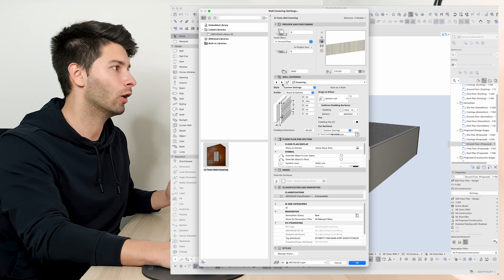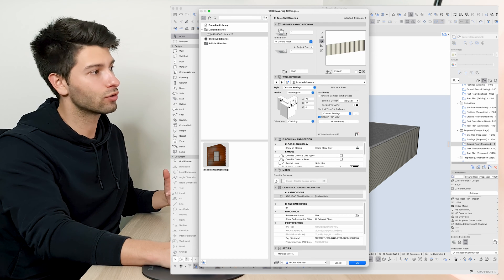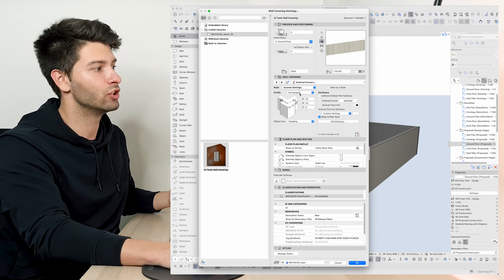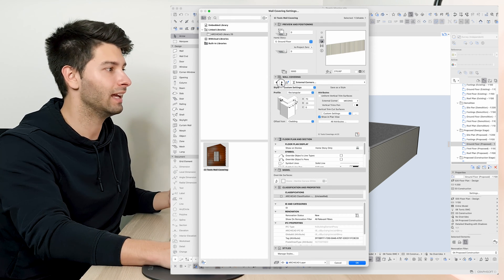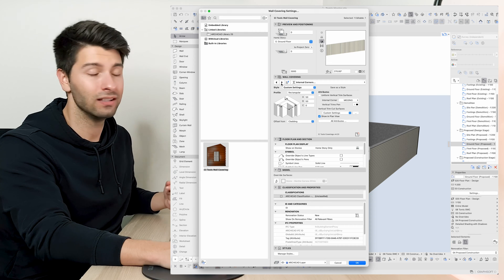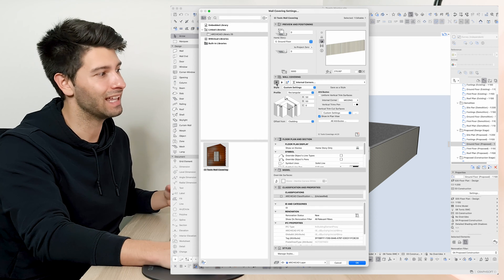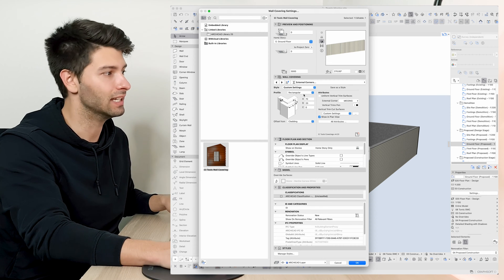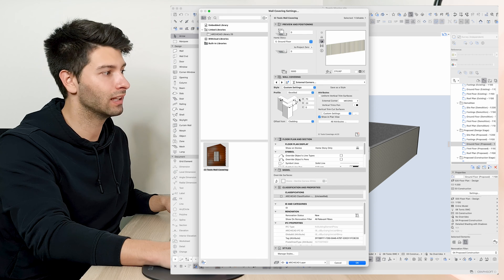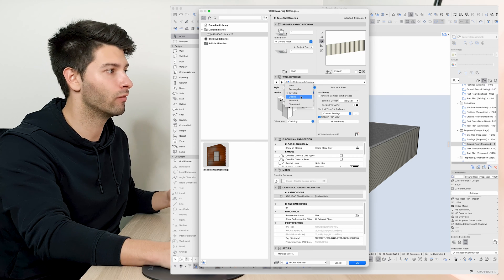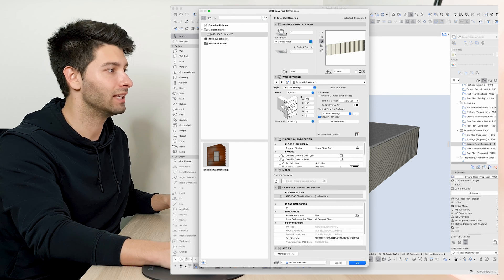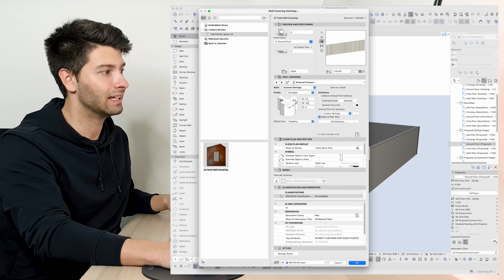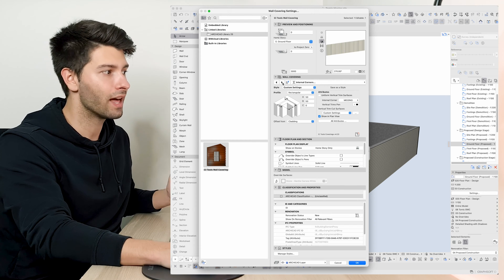Now these coverings can go even more in detail. So if we go command T, open up the settings again, we can scroll through and we can change our corners in our external and our internal corners how we want to see that connection detail. So at the moment I have a regular, we can go beveled, we can go through all of these settings basically to make it exactly what we're looking for.